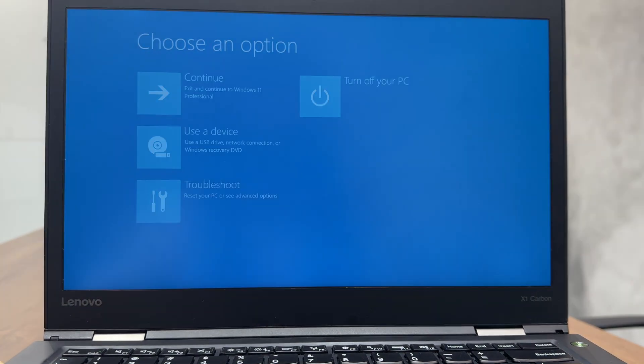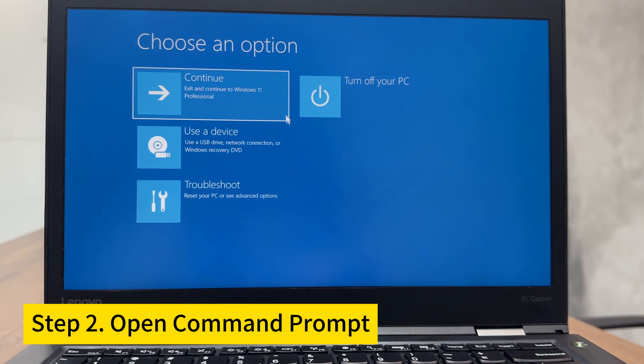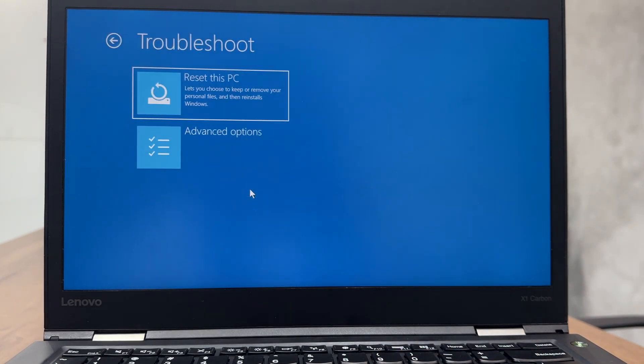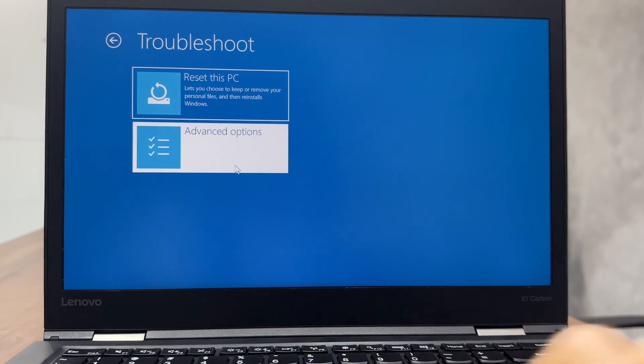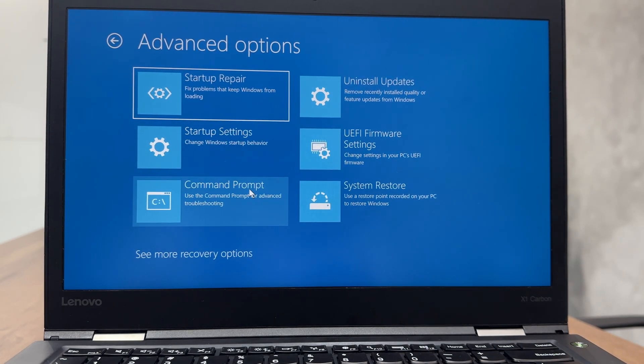Step 2. Open command prompt. In the Windows Recovery environment, select Troubleshoot. Then, select Advanced Options and click Command Prompt.